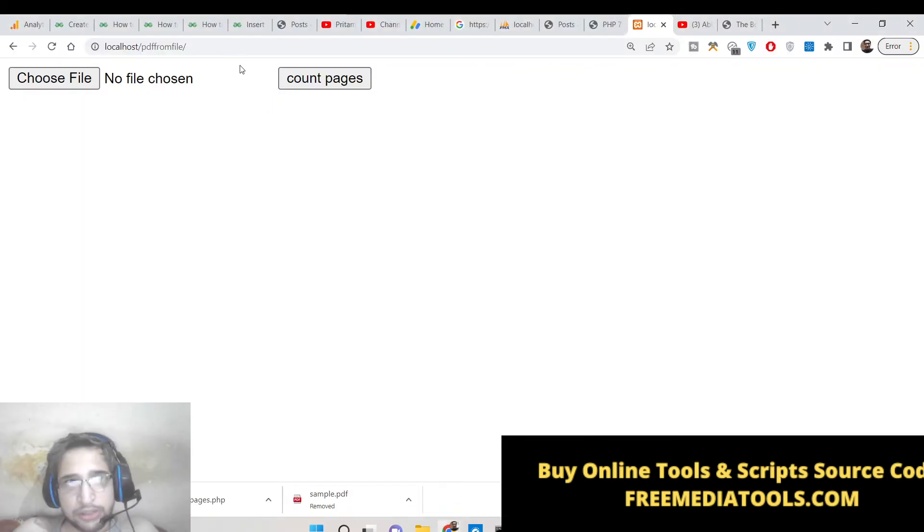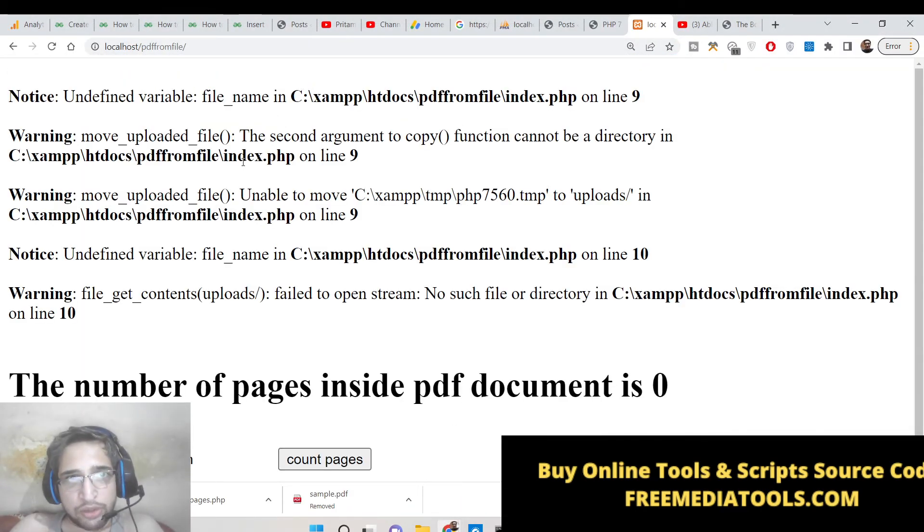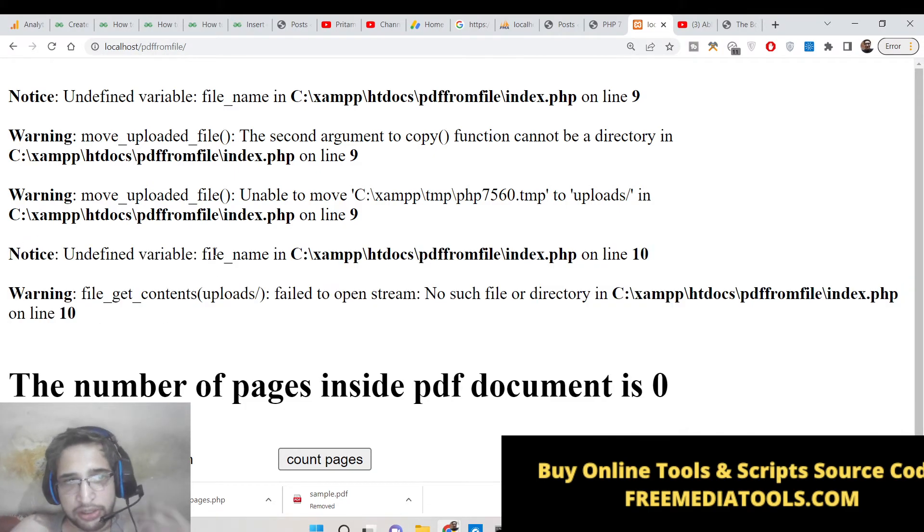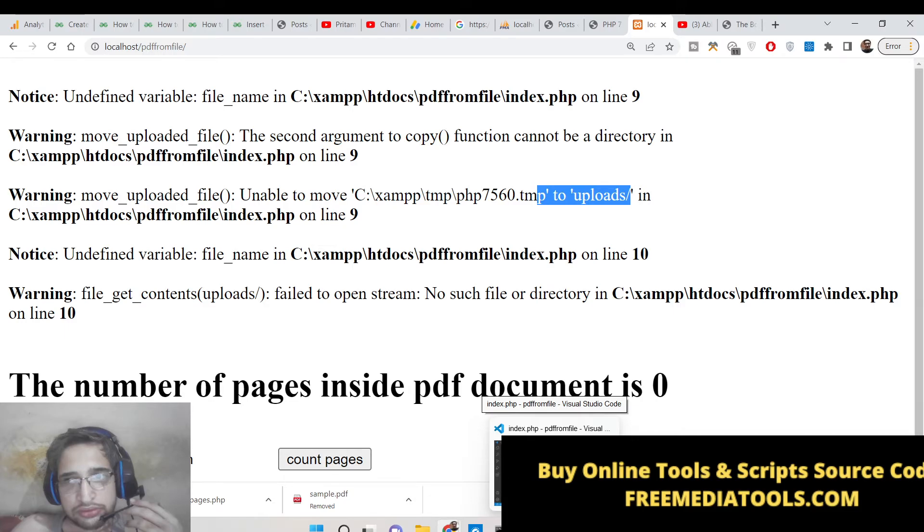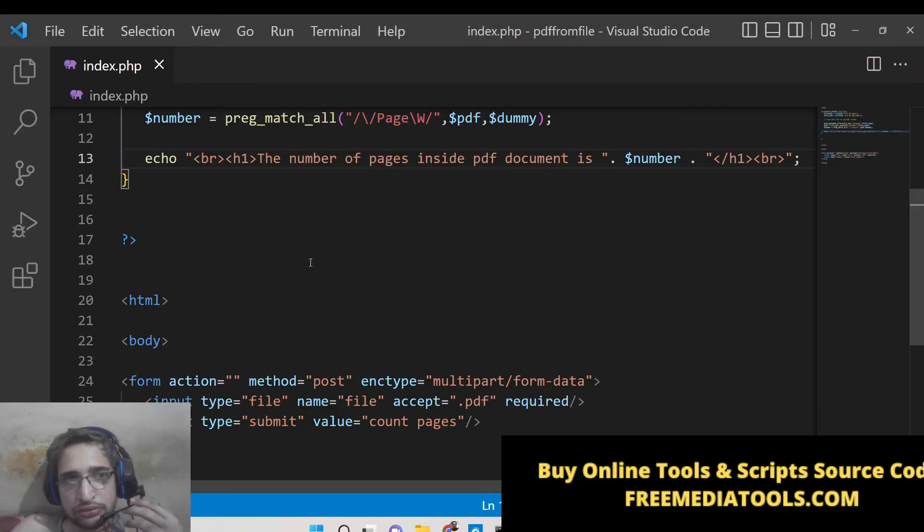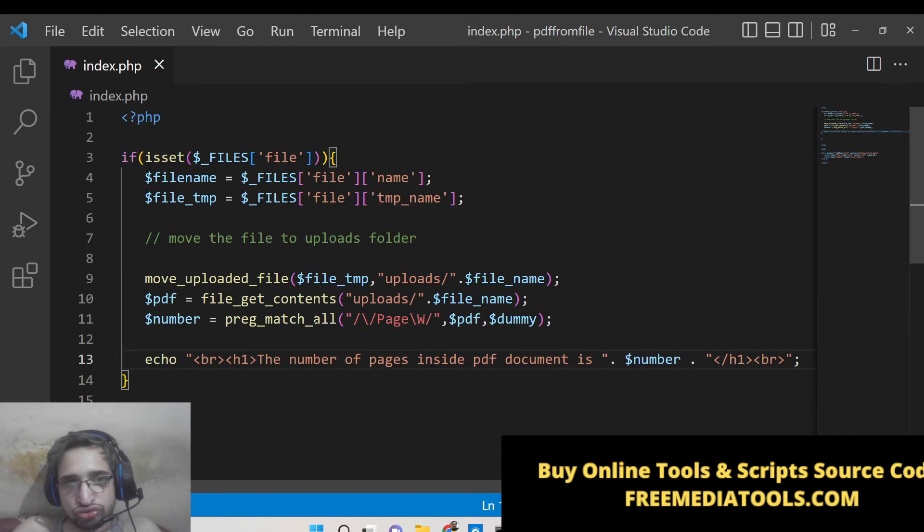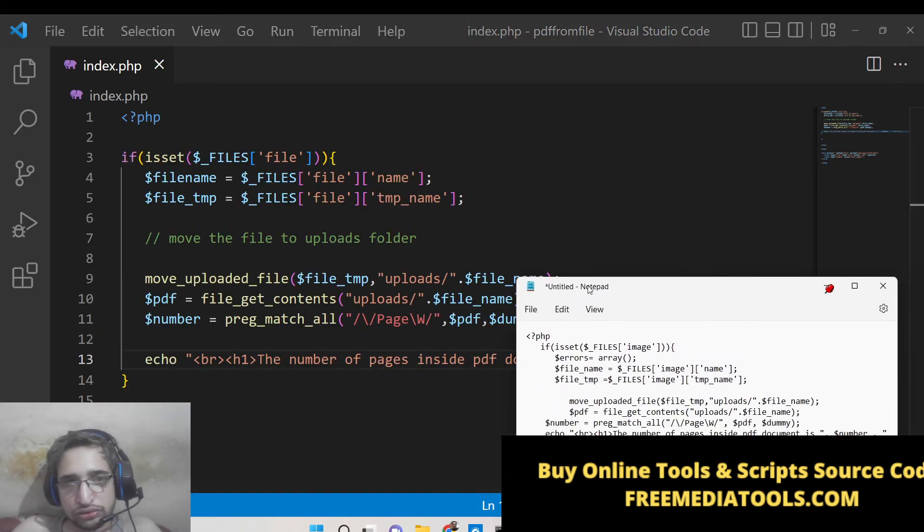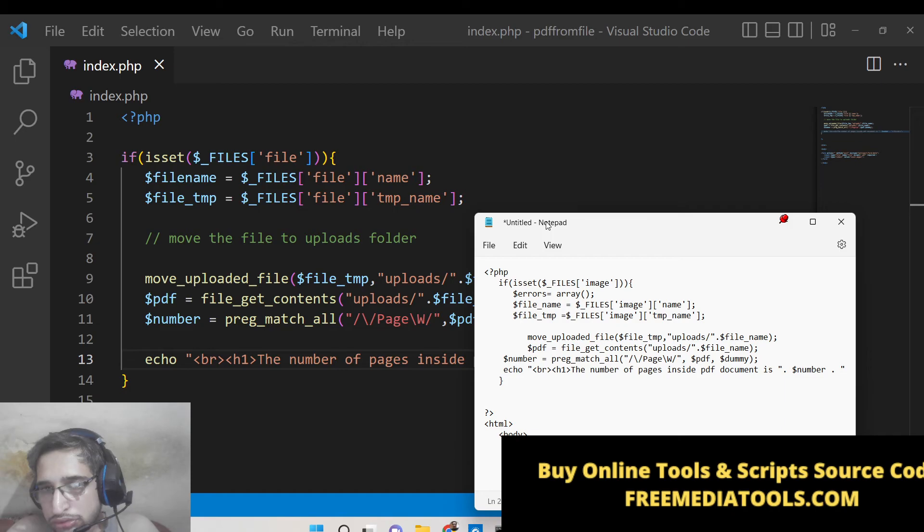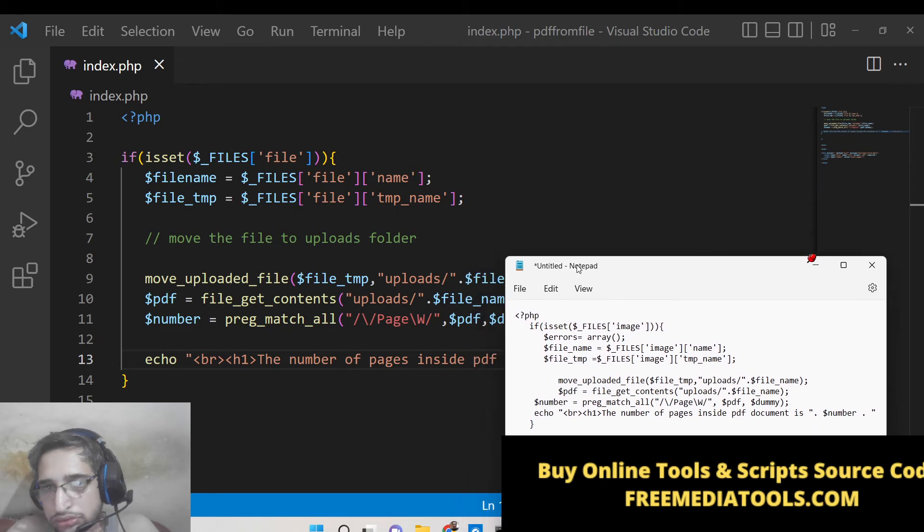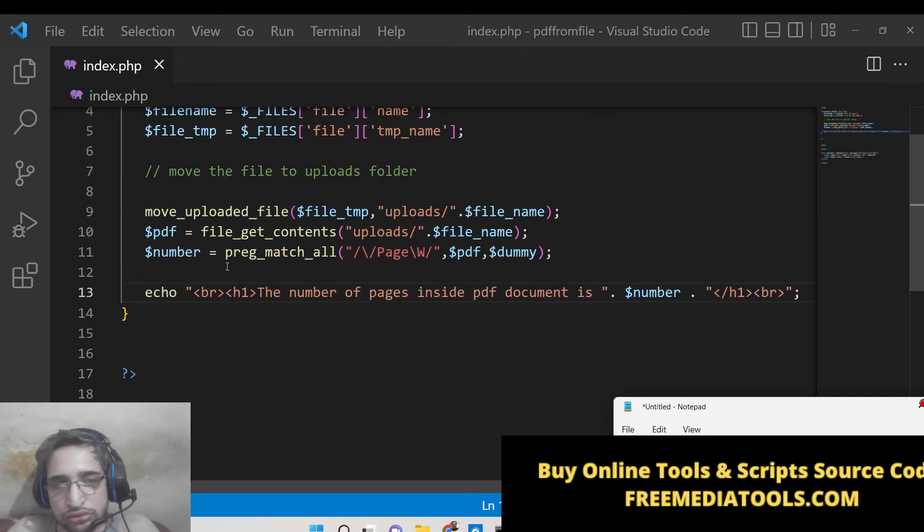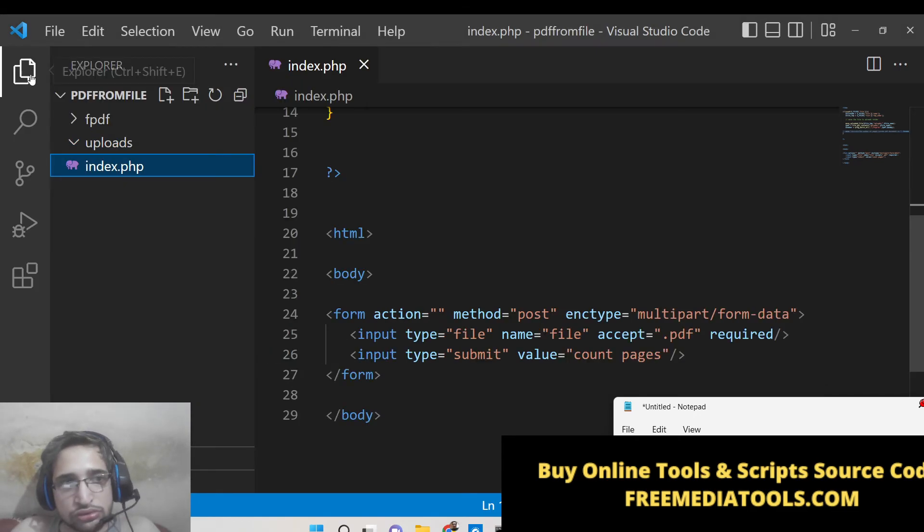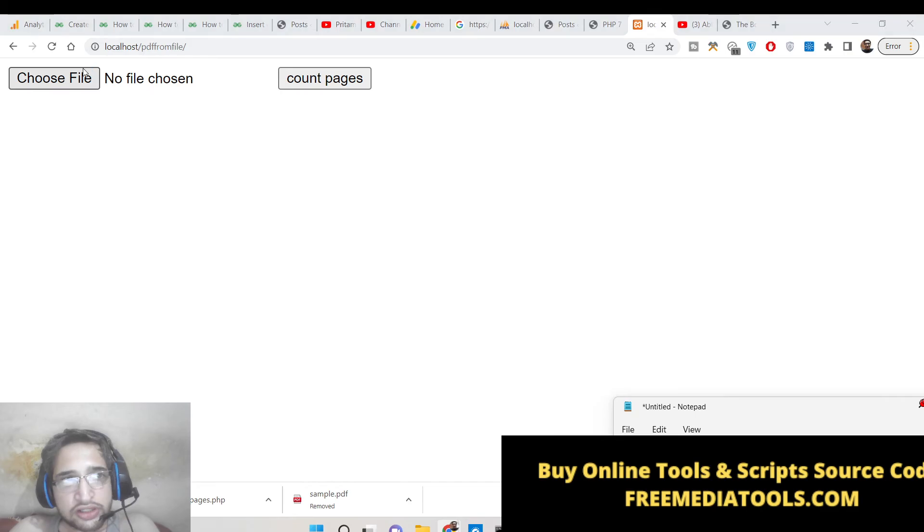Now if I test this application, if I upload the file here, click count pages. So basically it will tell me undefined variable name file name. What is the error coming here? Let me see.